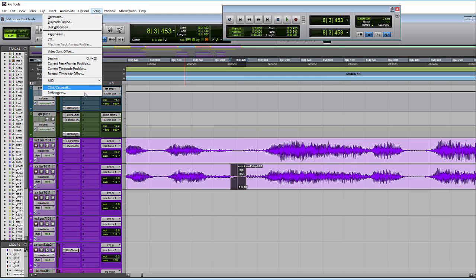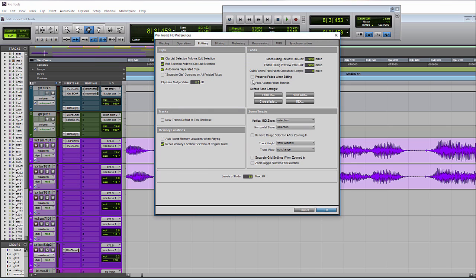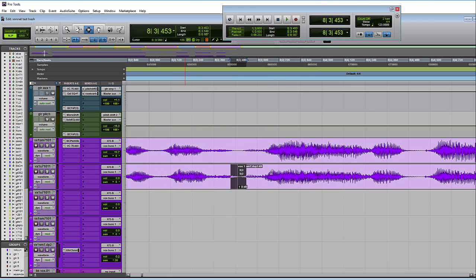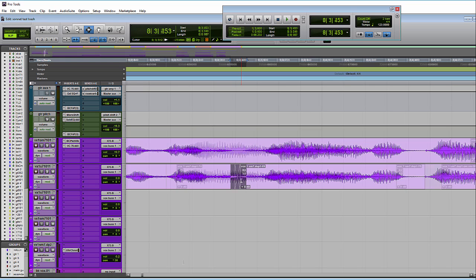Now with this new preference, if you hit auto accept adjust bounds, you want to create a fade there, hit your fade, it'll just automatically adjust the bounds to where it can create the fade without you having to go through the dialog box.